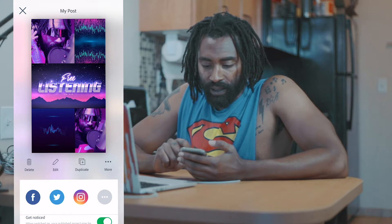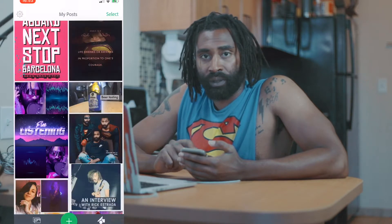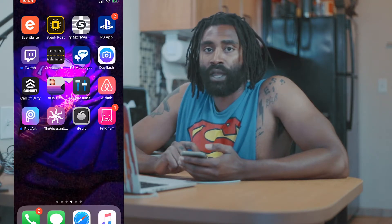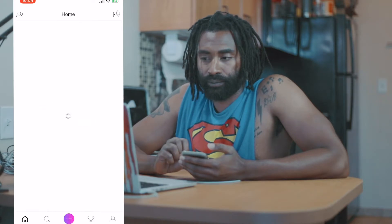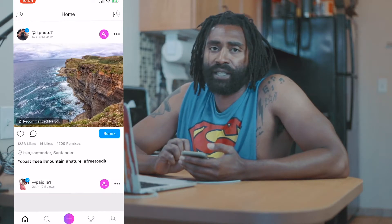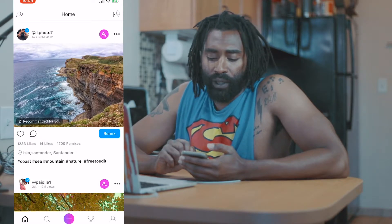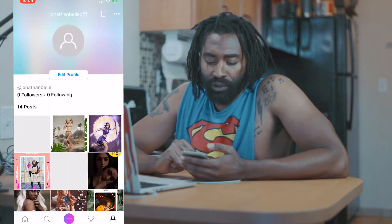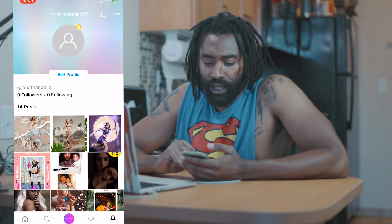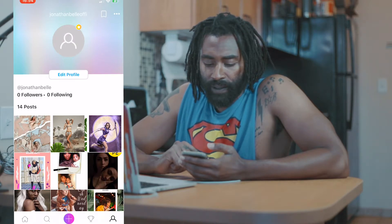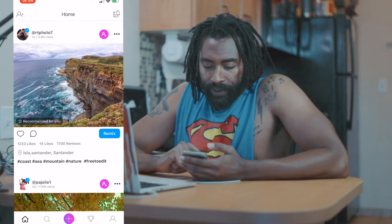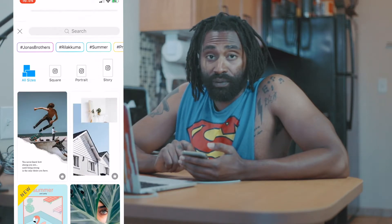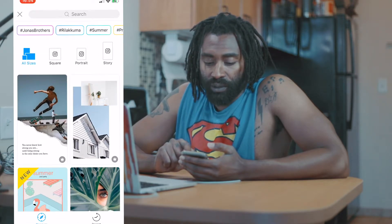The next one I want to show you is Picsart, and this is what I use for a lot of like Women Crush Wednesdays and things of that nature. You can see here I still have a bunch of them, but you go to the plus here and there's a bunch of different story templates you could use.